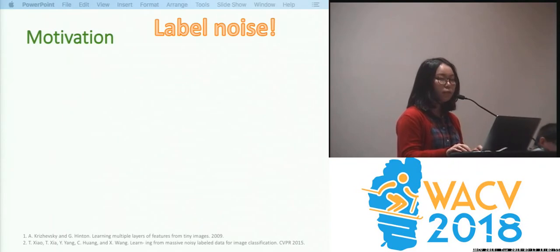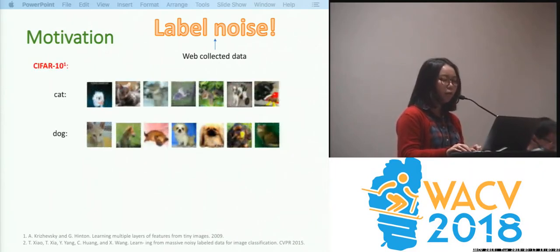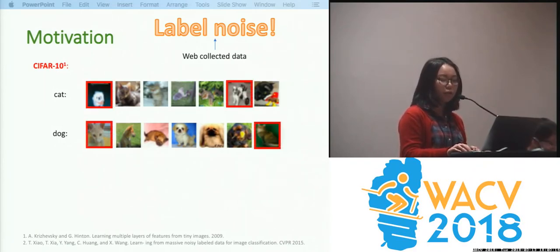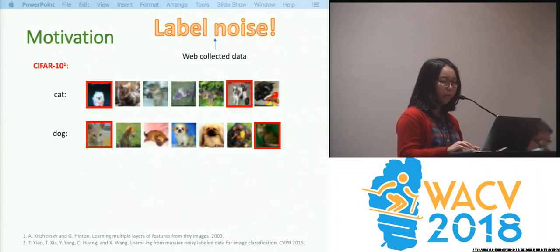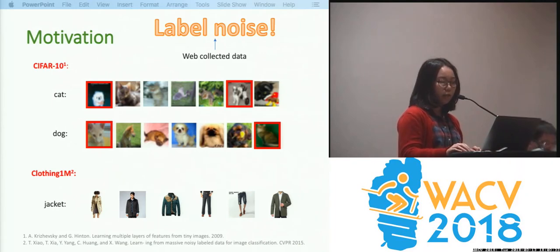Our purpose is to deal with the noisy labels brought by web-collected training data. Sometimes the noisy labels are hard to be distinguished. We use CIFAR-10 to show the case — consider two similar categories, cat and dog. The images framed with red boxes are actually sampled from the other category, and even by human eyes they are hard to be distinguished. But sometimes it is also easy to find the noisy ones, like in the Clothing 1M dataset, where many images are actually jeans but are labeled as jacket.